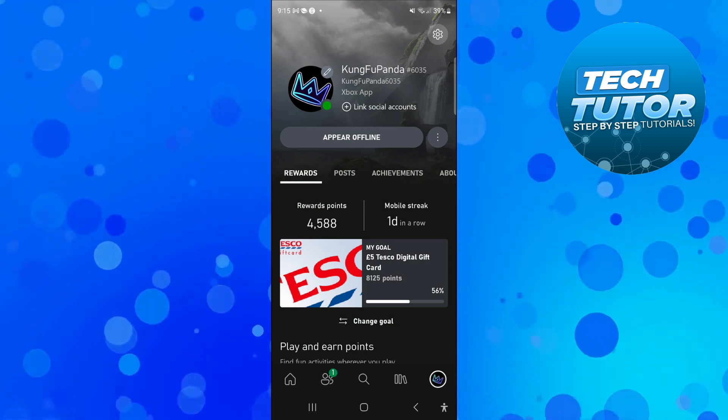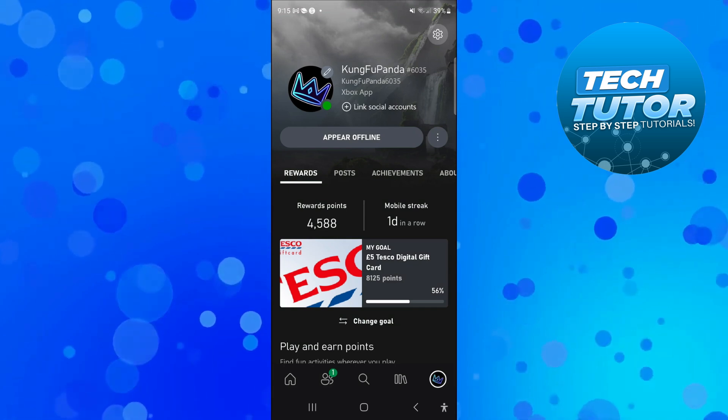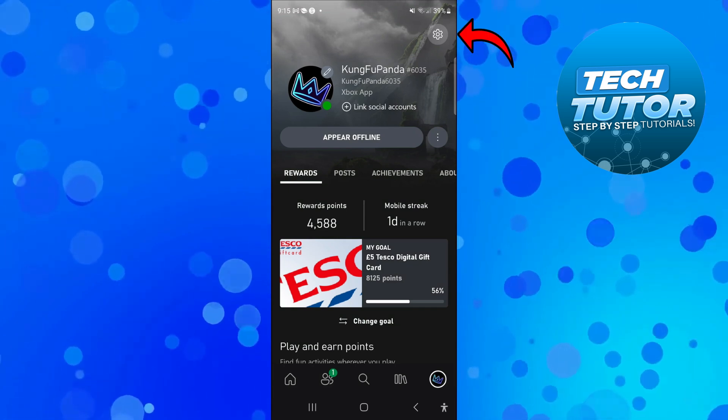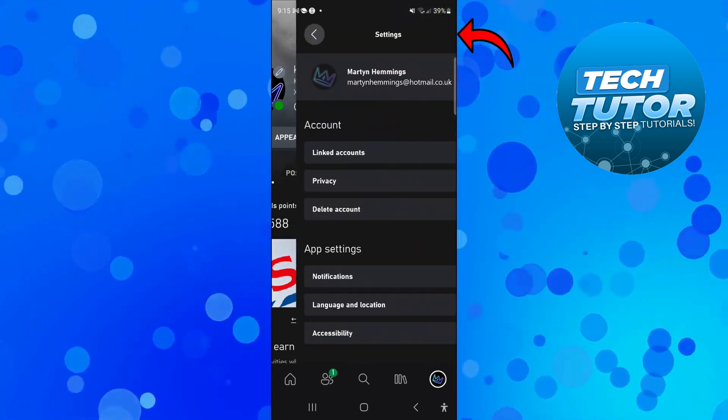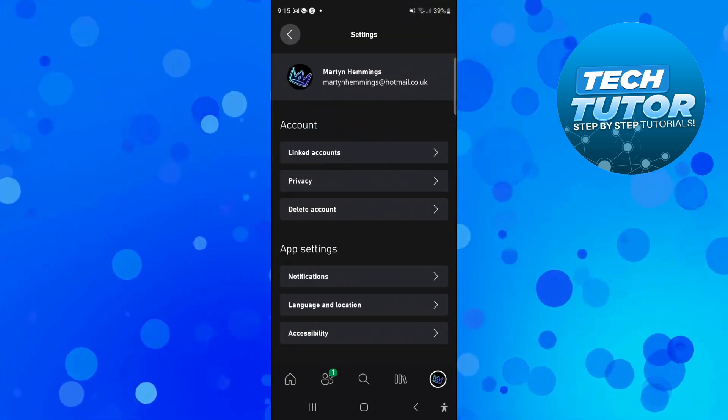From here, come up to the top right-hand corner and press on this gear icon to go into your settings.